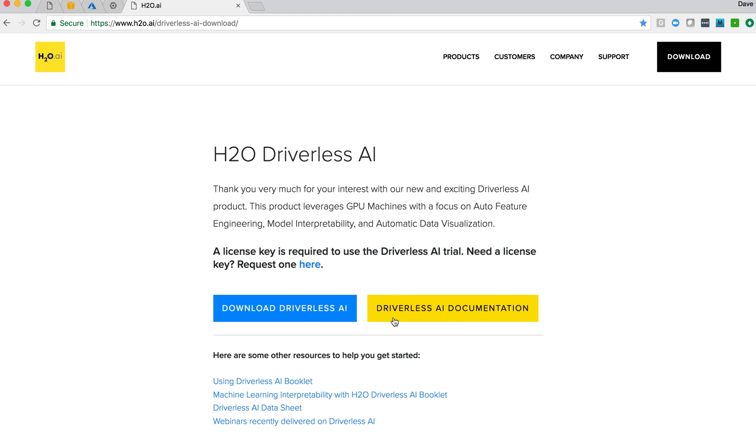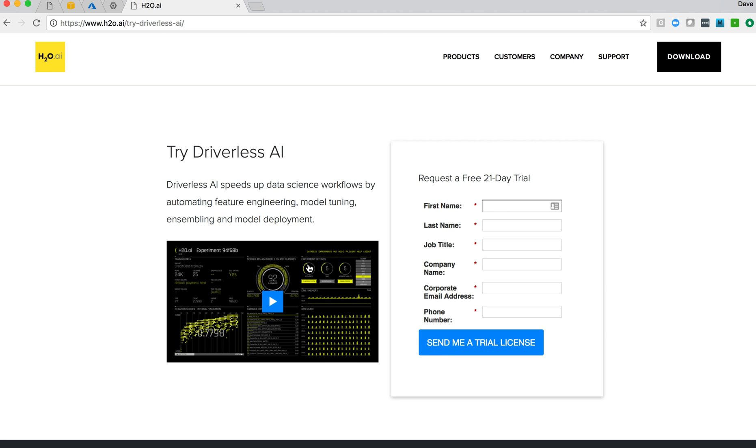We get to a page with a little bit of information, in particular a couple of links. The documentation here is in this yellow link, and this first one is for getting a trial license key for Driverless AI. We'll need that key, so we'll start off by providing our name, first and last name, company, email address, etc., and then say send me a trial license.